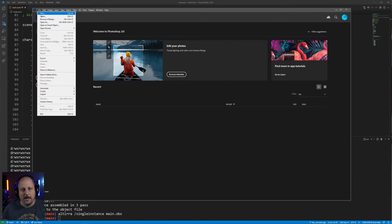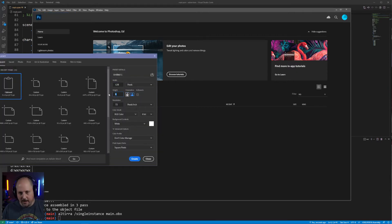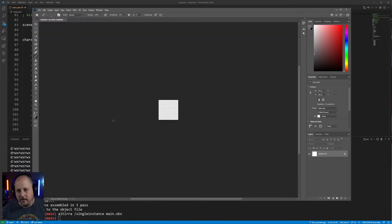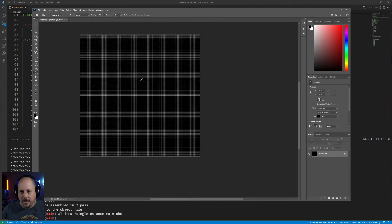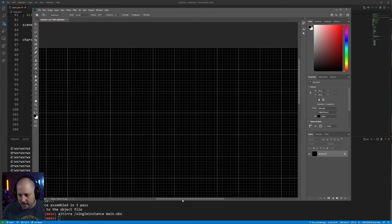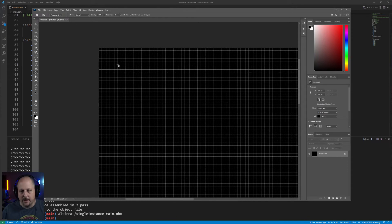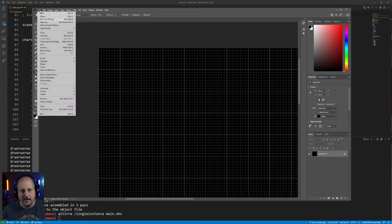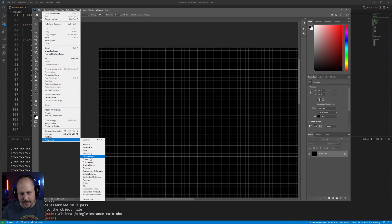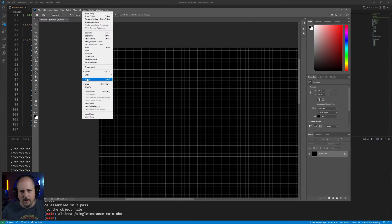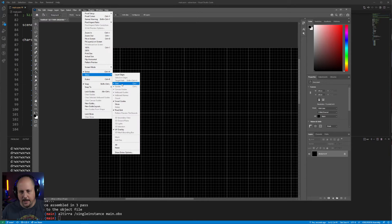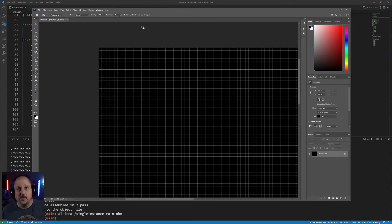I'm going to open up Photoshop and create a new image — 128 by 128 wide — and zoom in. I'm going to change the background to be black. I already have a grid set up for eight by eight grids. If you want to set that up, go into Edit > Preferences > Guides and Grid, and set grid line every eight pixels, one subdivision. You also need to go into View and make sure the grid is turned on. You don't have to use Photoshop — you can use whatever program you want to edit images.